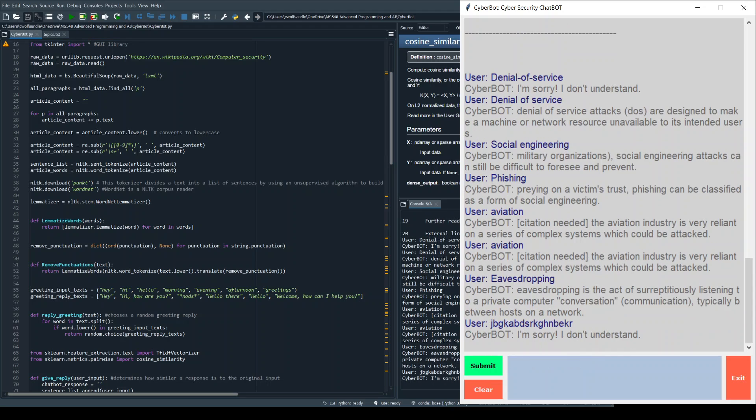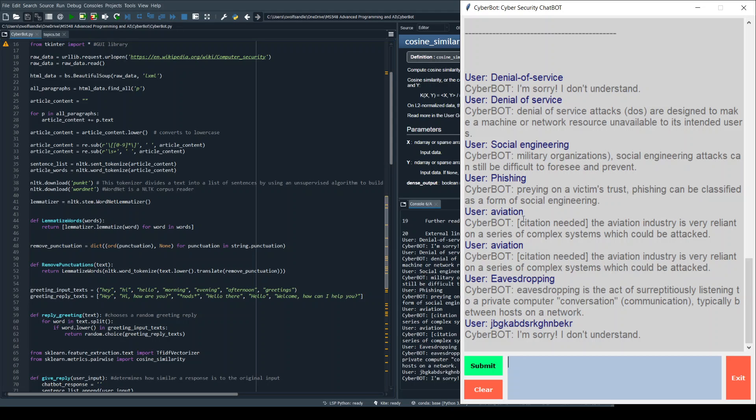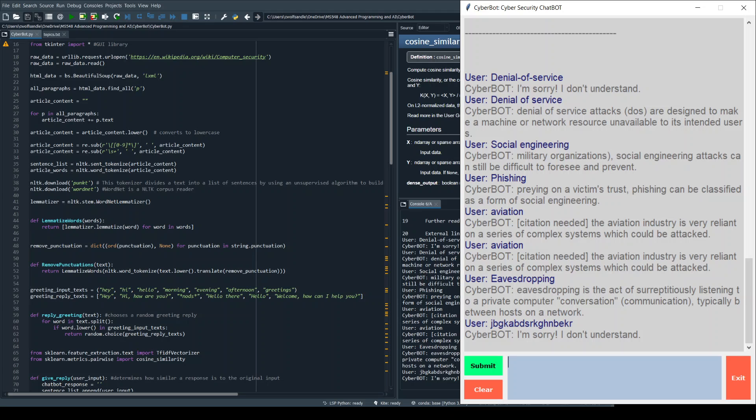So essentially we're using all of this, and if I put nonsense in here, it just says sorry I don't understand. So that's how we do our error handling. The cool thing about this is I could simply change out the Wikipedia page or the web page, change the name of this, and repurpose it for another business or user.